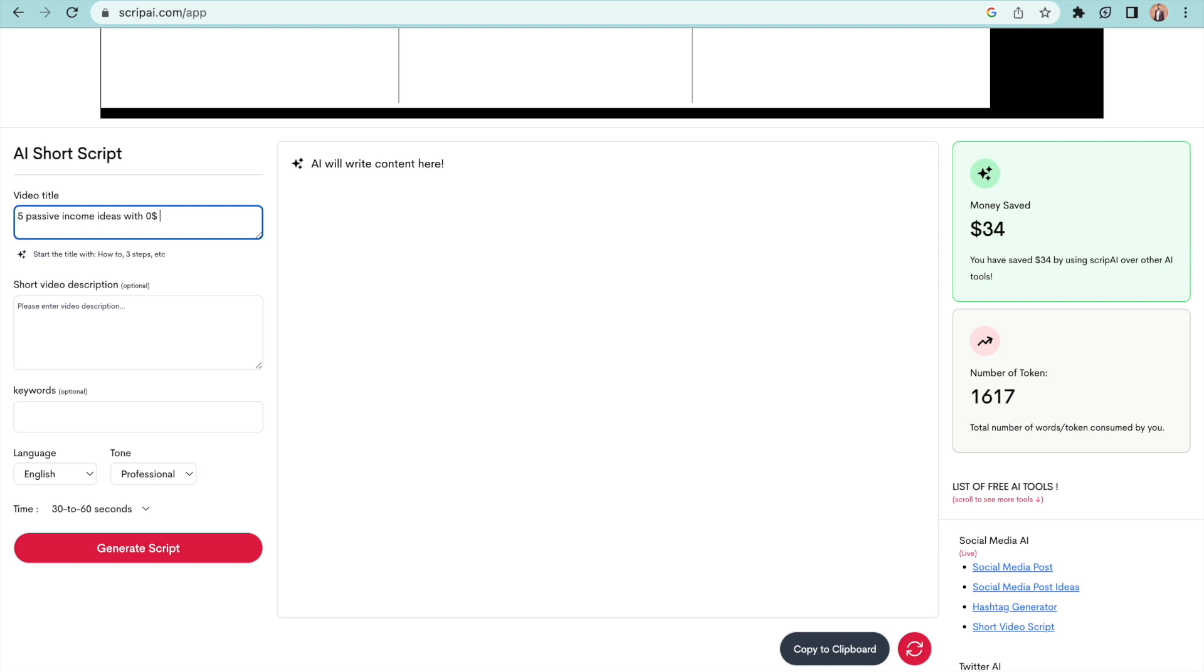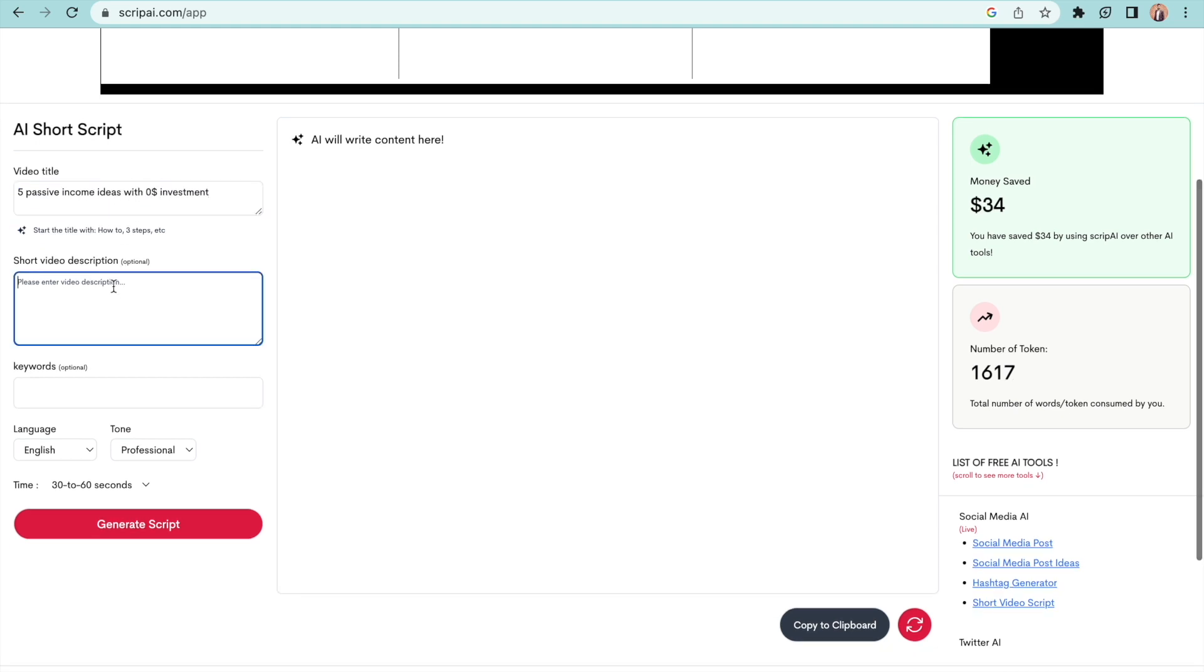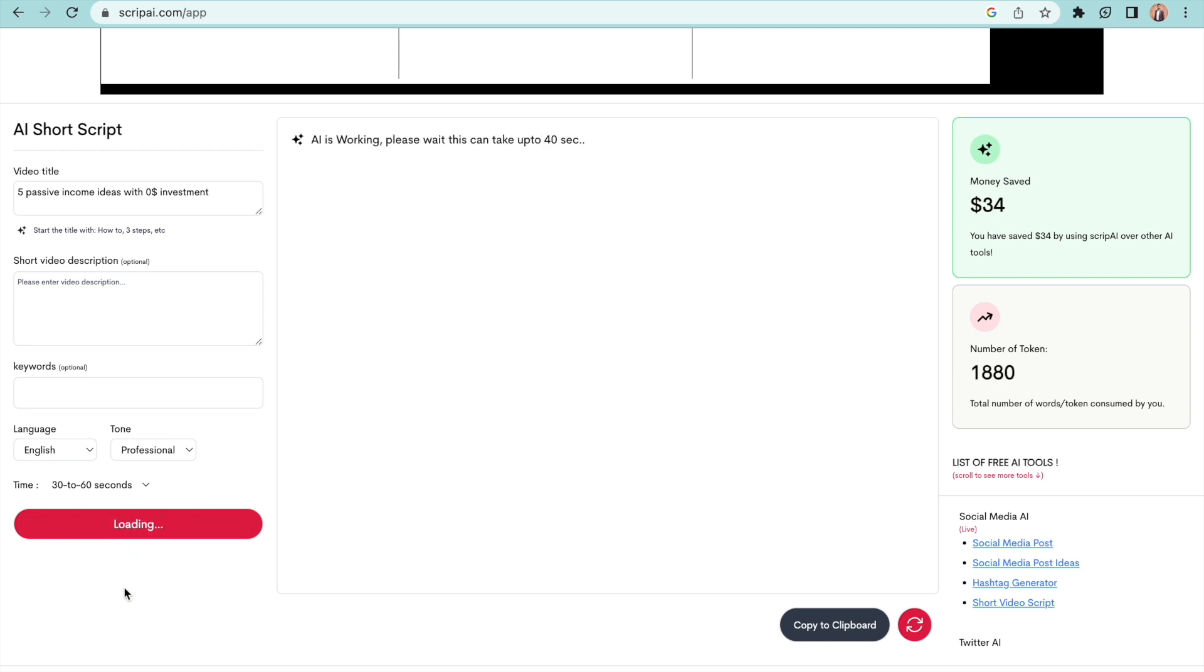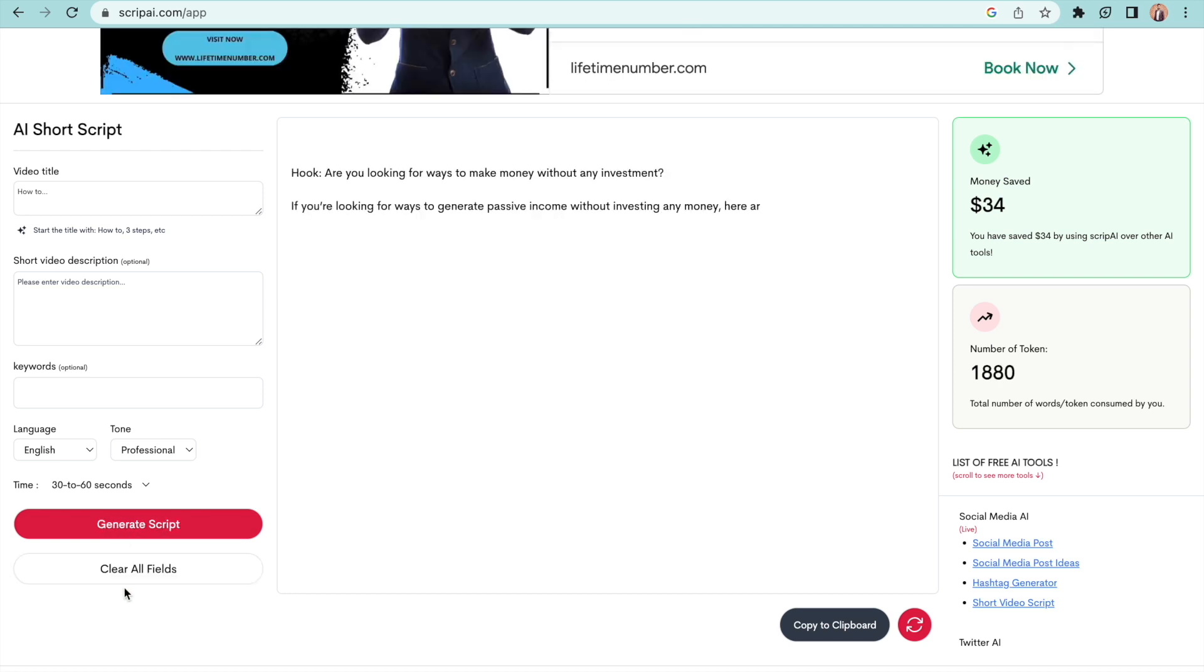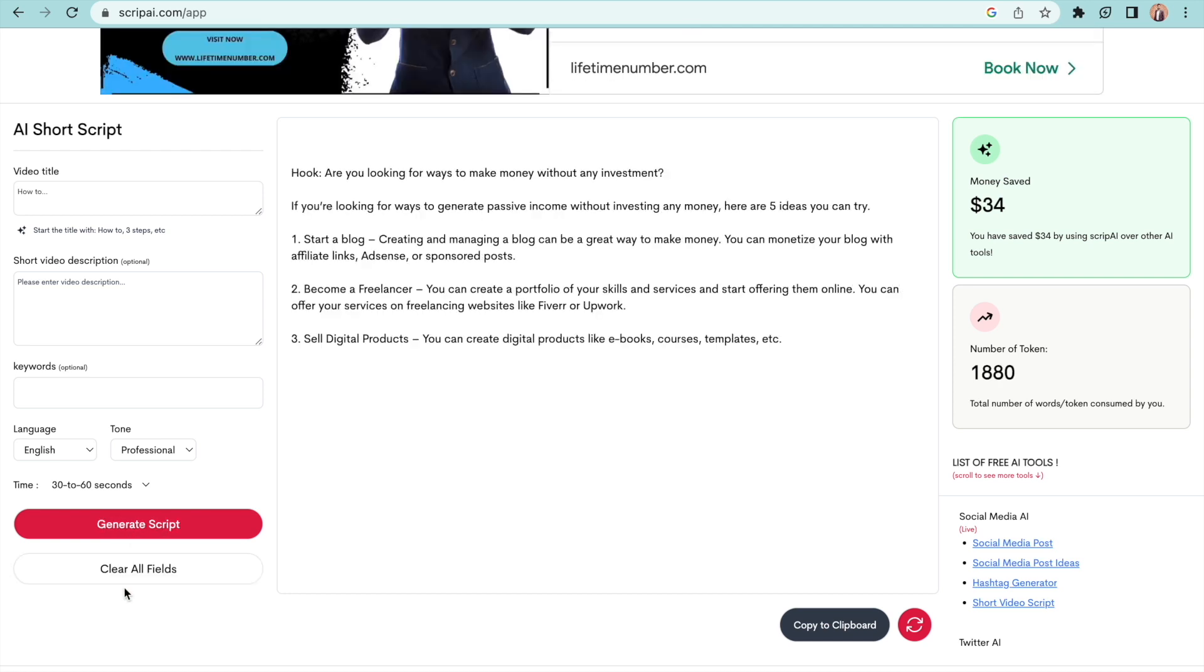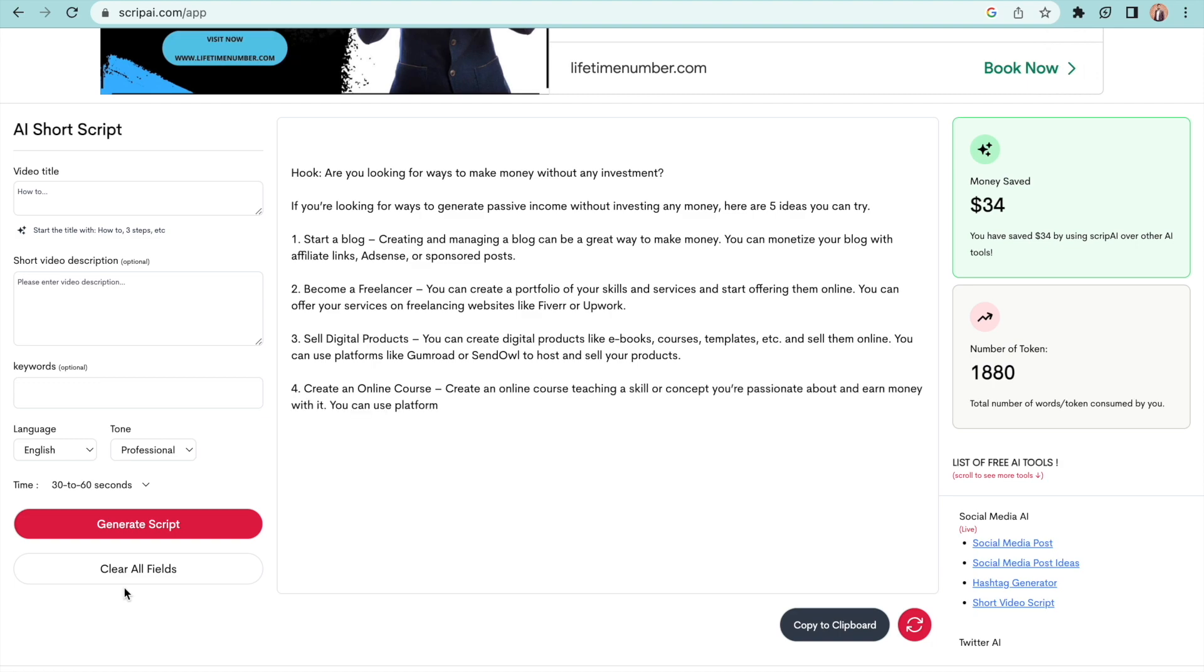All you have to do is feed in the topic of the video. You can give a description about the video but this is optional. A video script will be generated in a few seconds. It is useful for short form content creators.